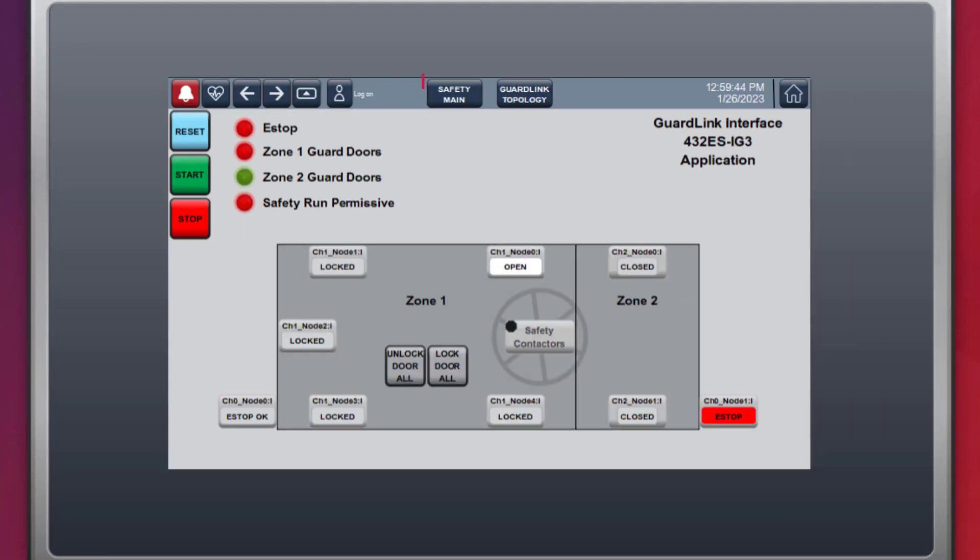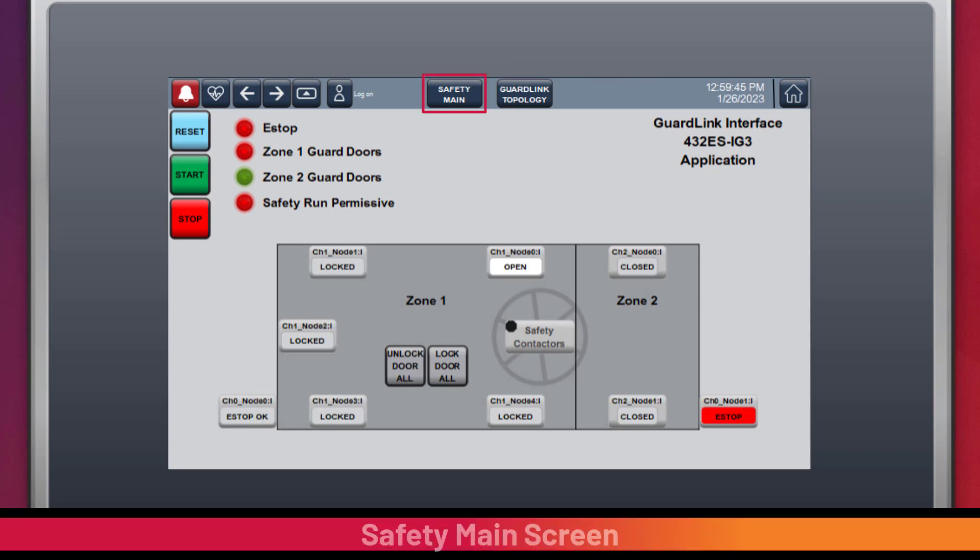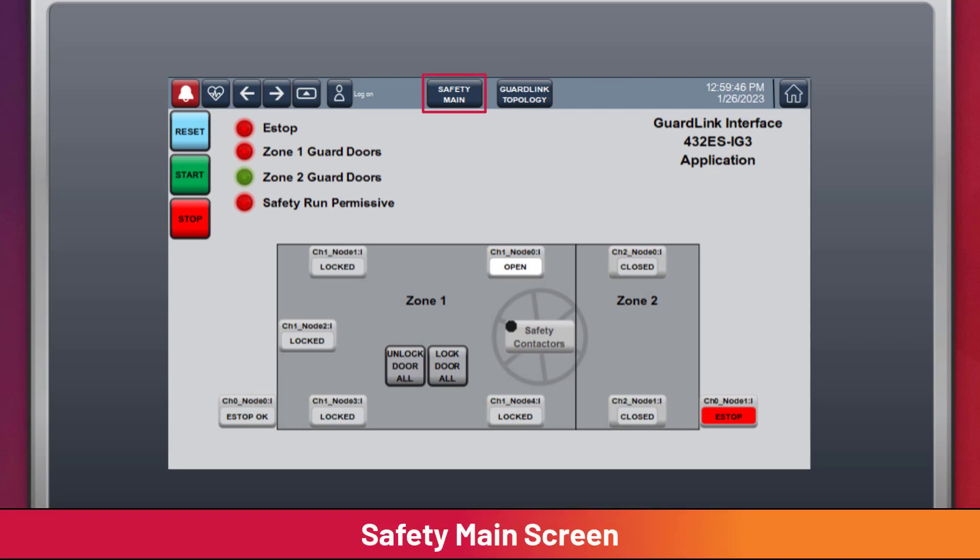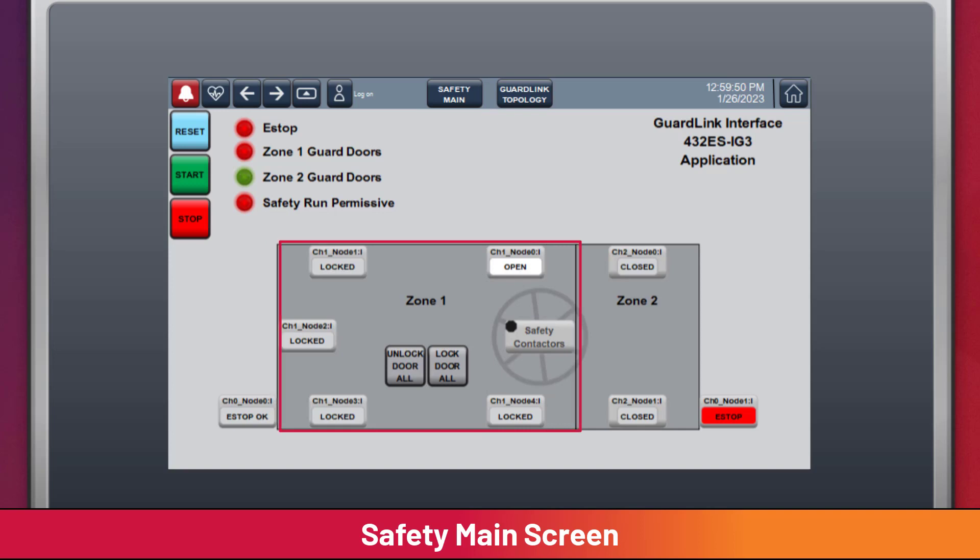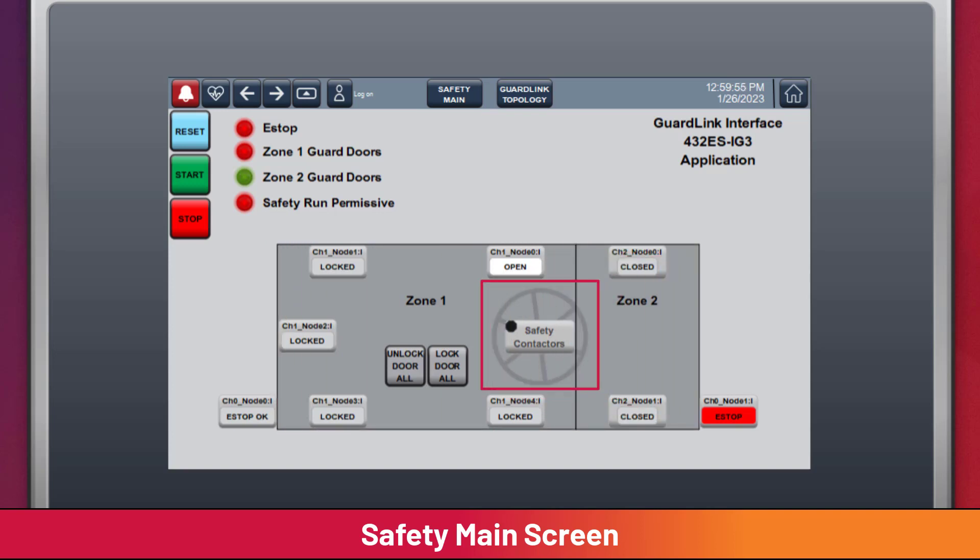The safety main page provides a machine-level view. The machine has been divided into zone 1 with locking guard doors and zone 2 with non-locking guard doors. For simplicity, a single turntable has power removed with a pair of safety contactors. Each safety device has been placed on the machine view to provide a location reference for operators.